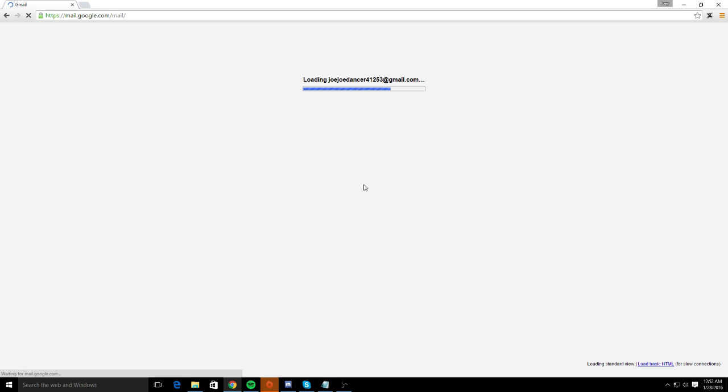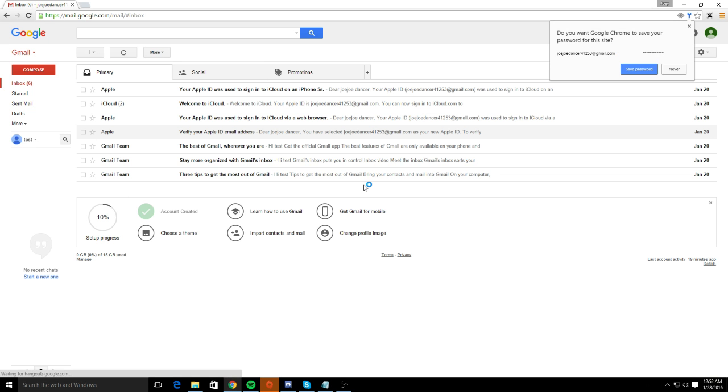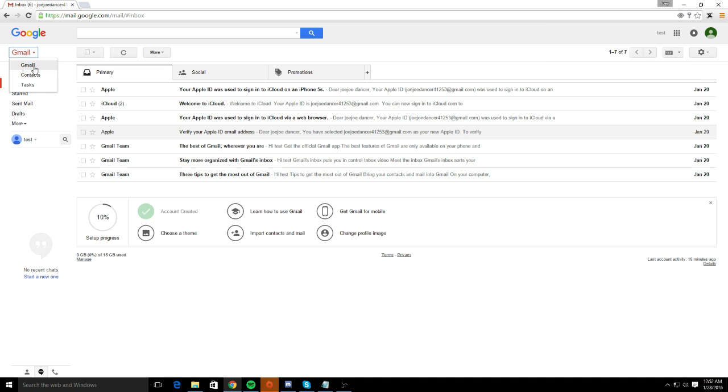Once you're logged in, there is a right here, it's kind of like an option to select other tasks, contacts, or Gmail.